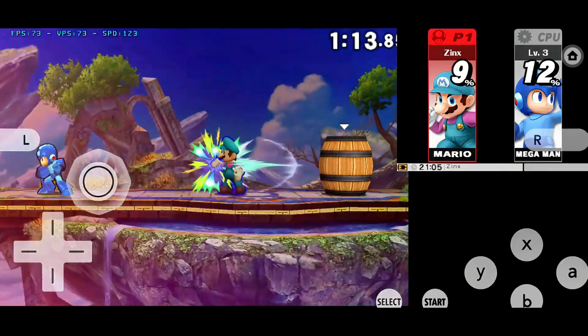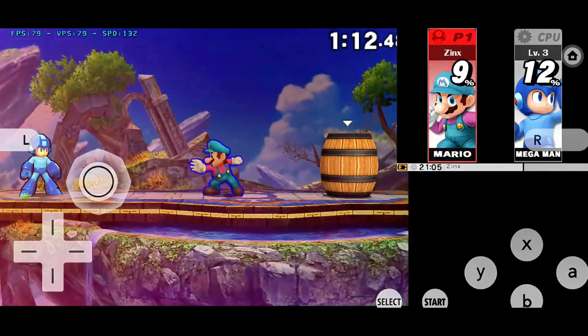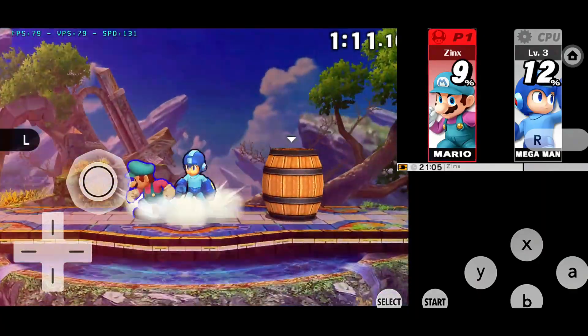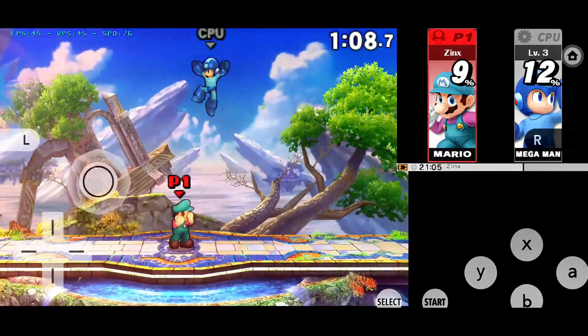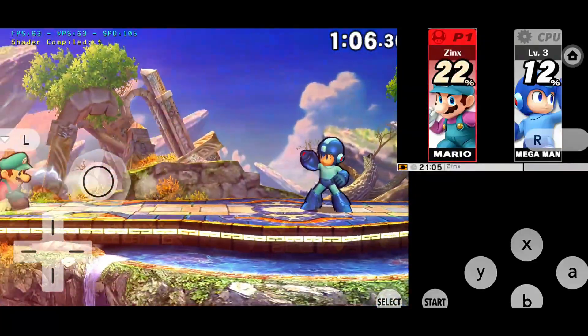The gaming experience on Citra is phenomenal. You might even prefer it over playing on a physical Nintendo 3DS.